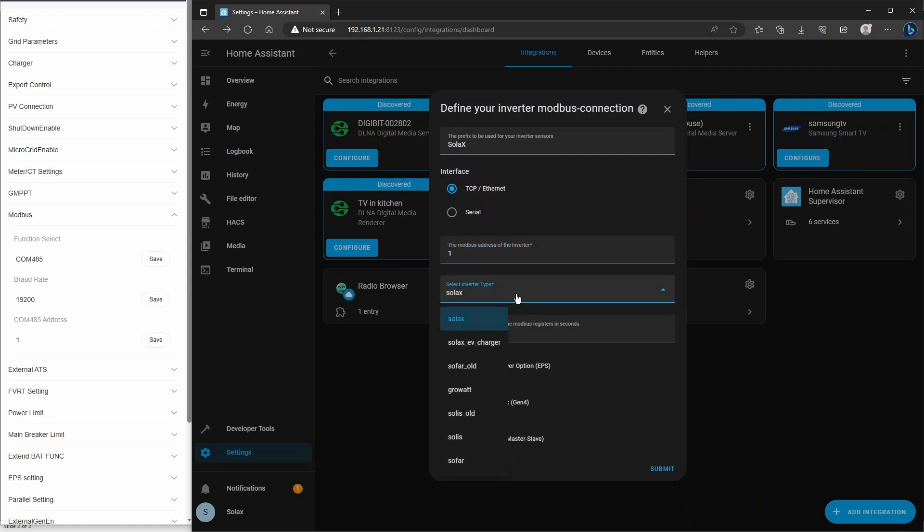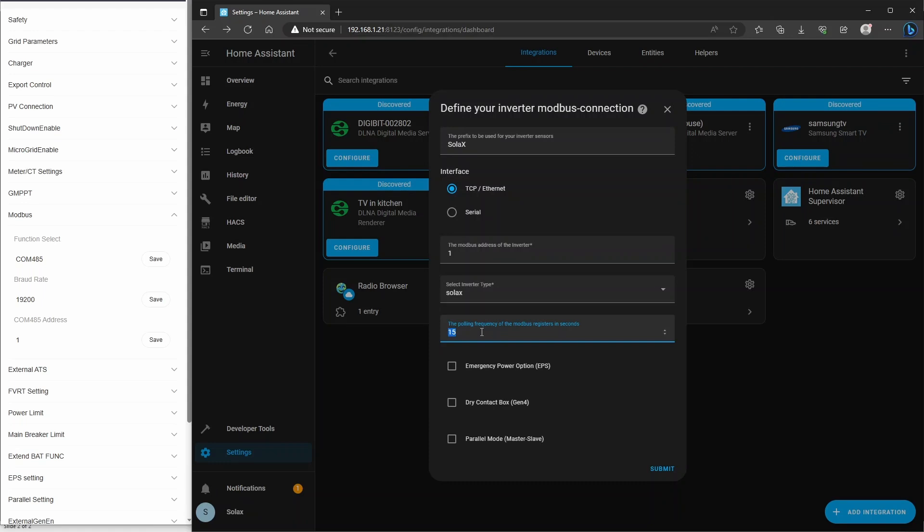It's compatible with GrowWatt, Solis, SoFar, and some others, even though it's a Solax integration. It initially started that way, but William has expanded it to be compatible with other brands. The polling time here, this is how often you'd like it to update, and I'm going to set that to 10 seconds.